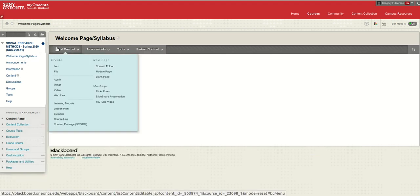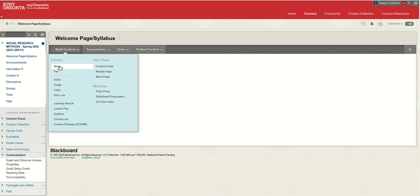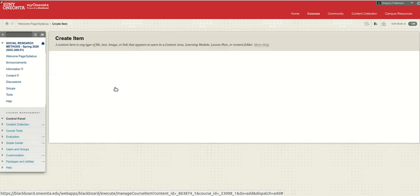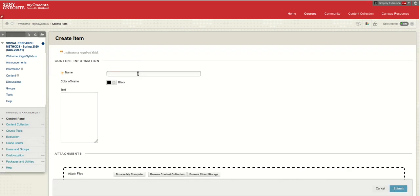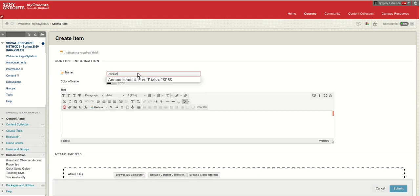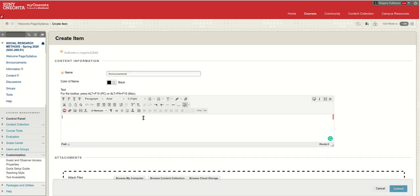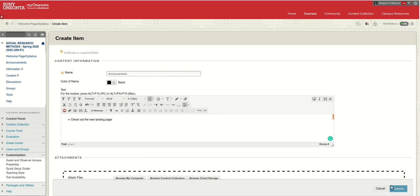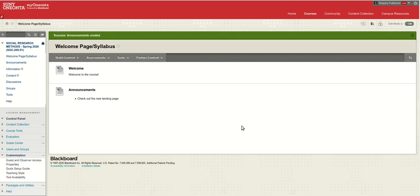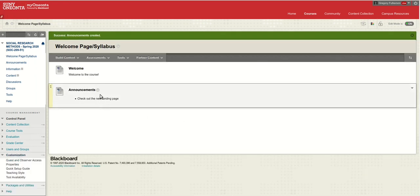This also allows you to do things if you add another item. You could add one that's called announcements and you could just have a bulleted list here. Check out the new landing page. Any messages you might want your students to see when they come on, you could add right there.